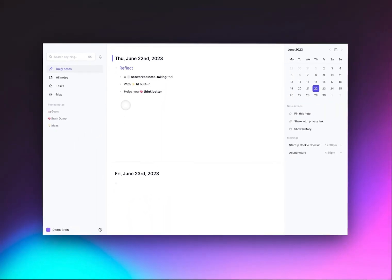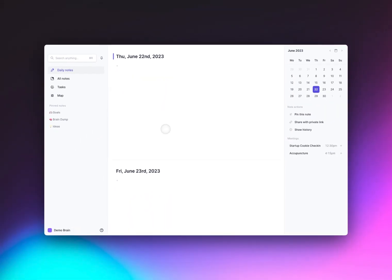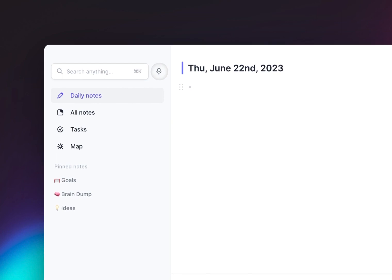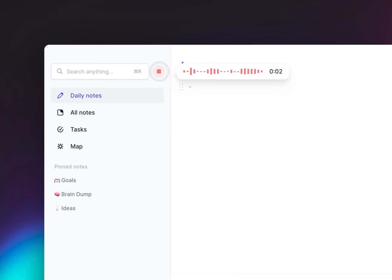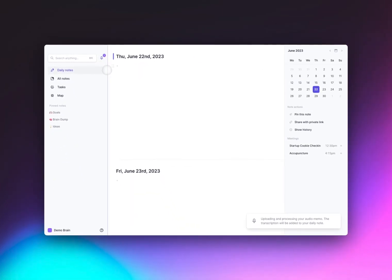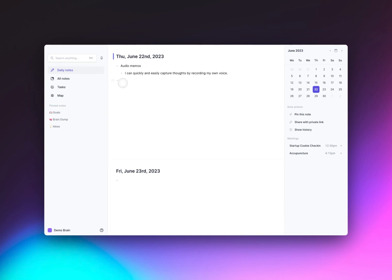You can easily record thoughts and ideas using the AI Voice Transcriber. On the desktop and browser applications, you can hit the microphone in the top left, and on the mobile application, you can hit the plus sign. Once your voice notes are finished transcribing, they will appear right within your daily notes.